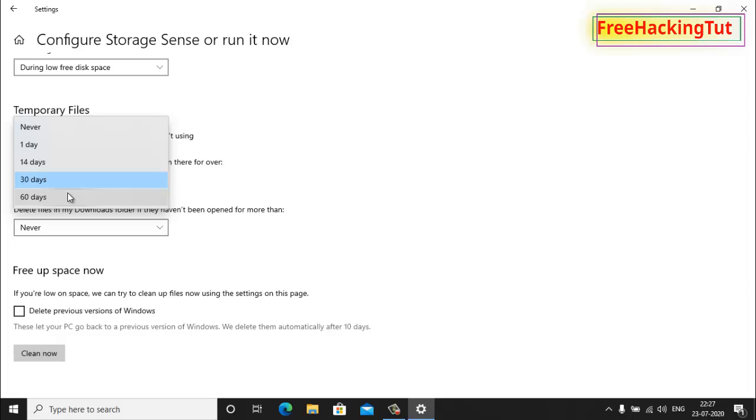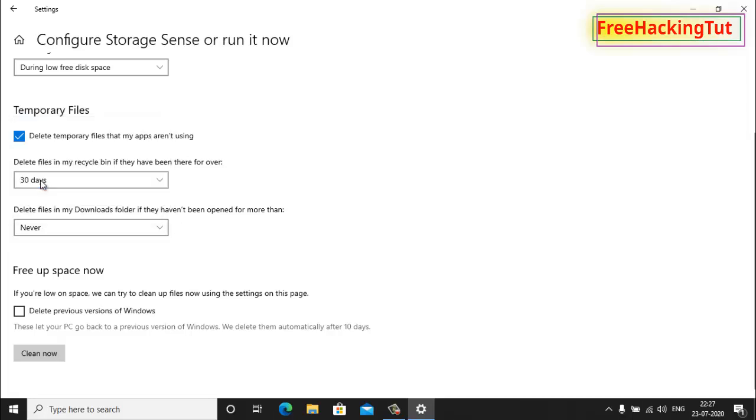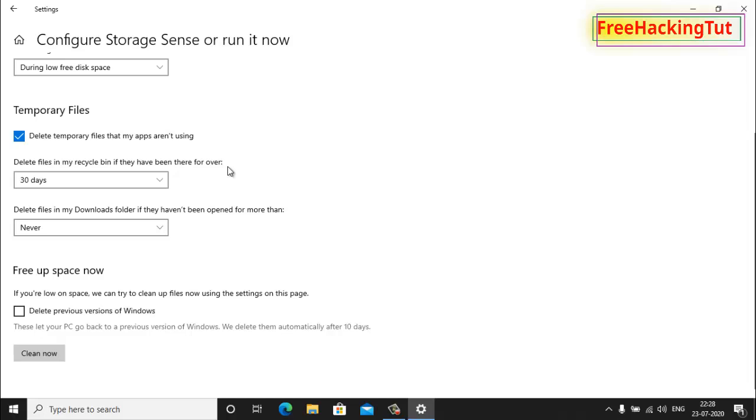Right now I am selecting the default one, that is 30 days. So after 30 days this will empty the recycle bin automatically in my computer. This is the way how you can empty recycle bin automatically in Windows 10.